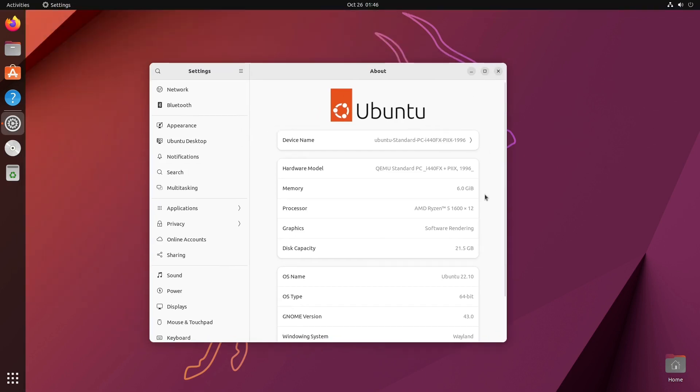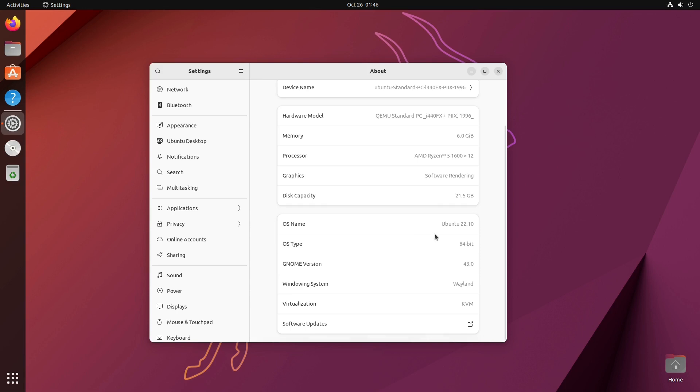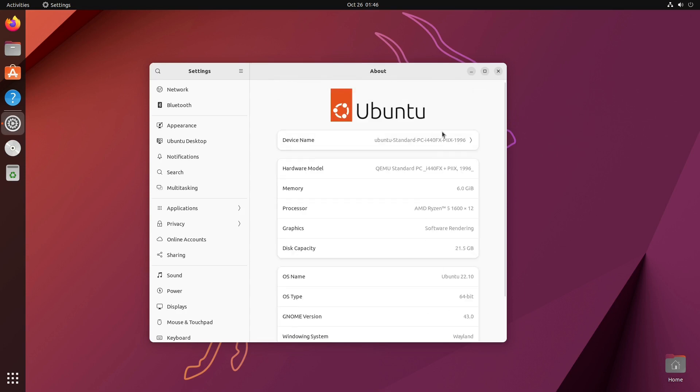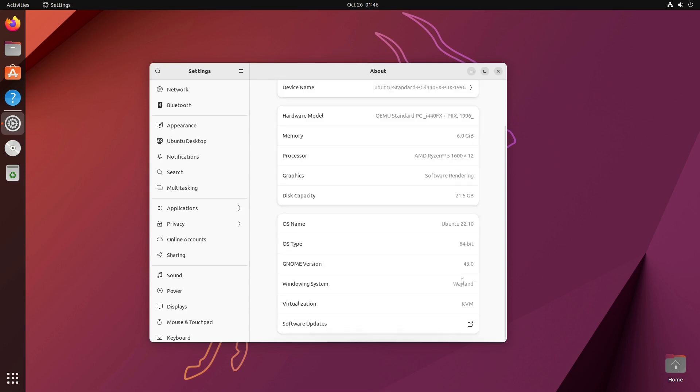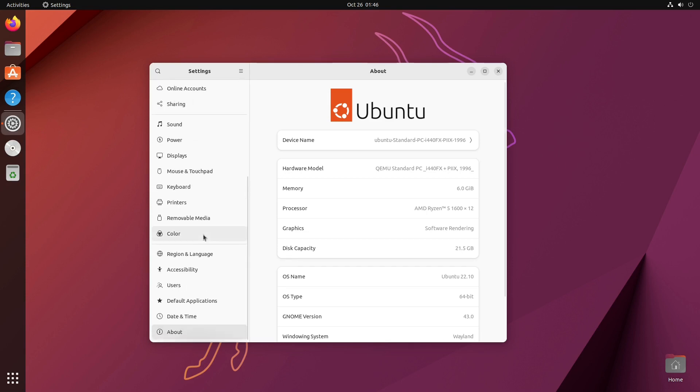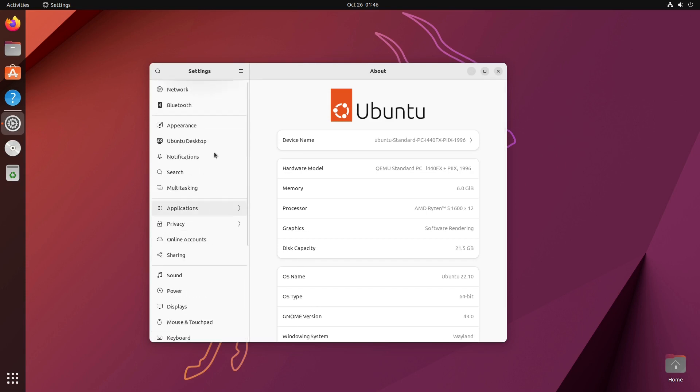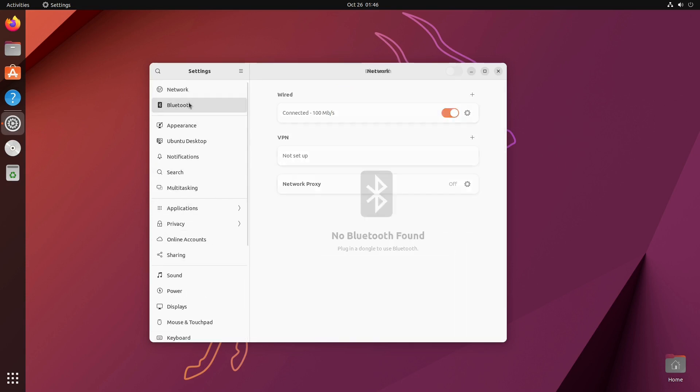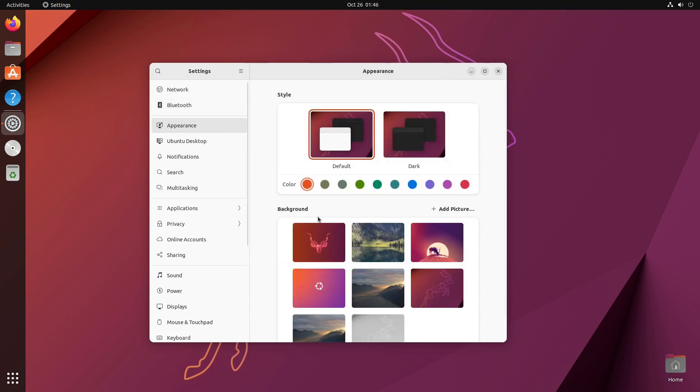You can see inside of our settings, we can see all the information here. I've allocated 6 gigs to this. We're running the Ryzen 5 1600. Hey, this computer's a few years old at this point. So it was top of the line when I built it a while ago. We have Ubuntu 22.04. We are using Wayland virtualization through KVM. And I'm not seeing the kernel version. So we'll get to that in a bit. As far as the new options inside of here, we have network, Bluetooth.